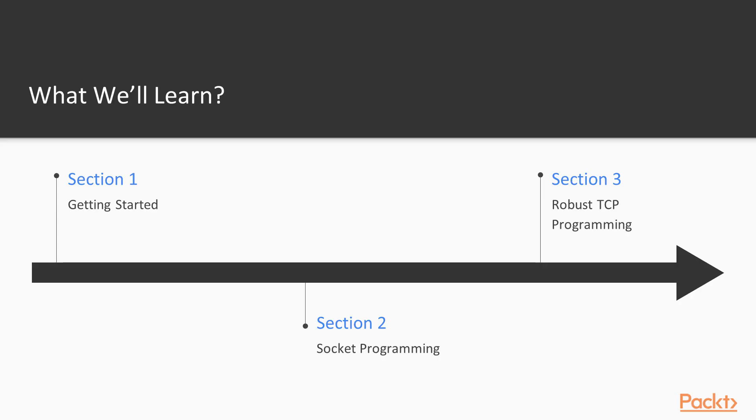Before we continue, it is important to point out that this course assumes that you have some programming experience and are familiar with Go and its syntax.